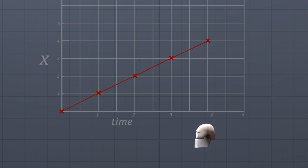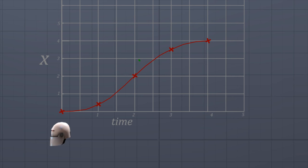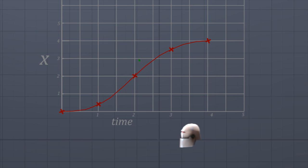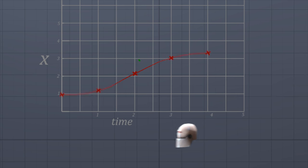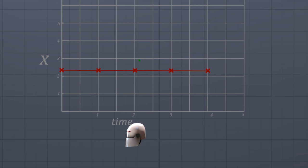Sometimes this curve is straight. A straight curve equates to constant motion. Sometimes the curve is curvy, and this equates to motion that is accelerating or decelerating. And sometimes the curve is flat, equating to no motion at all.